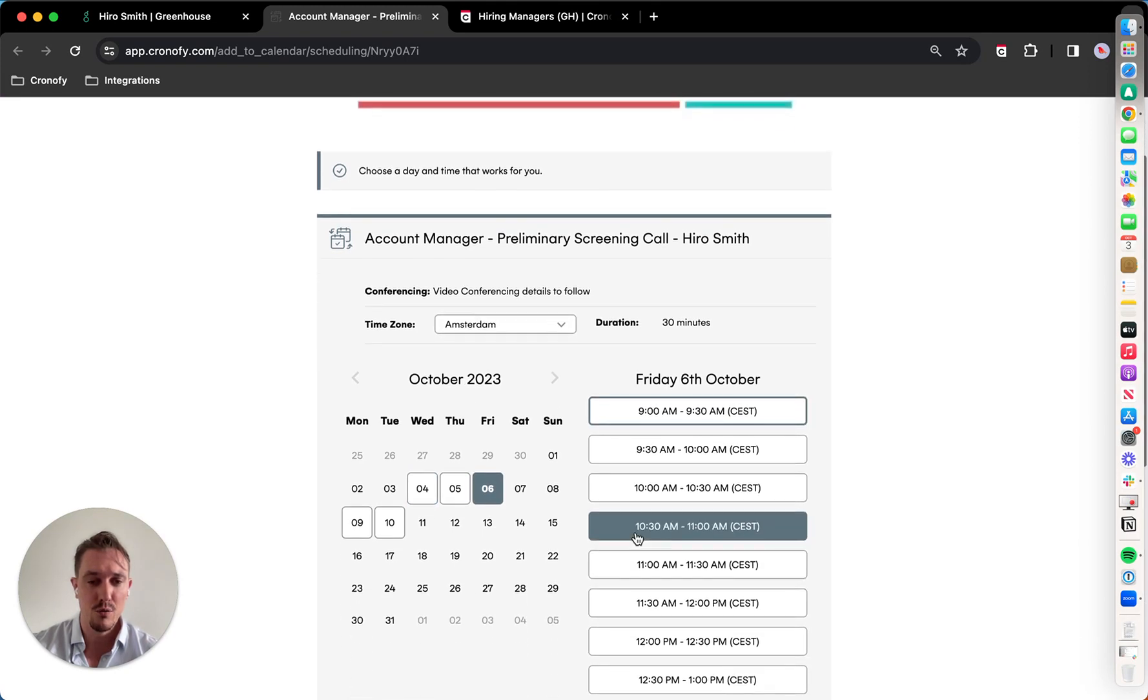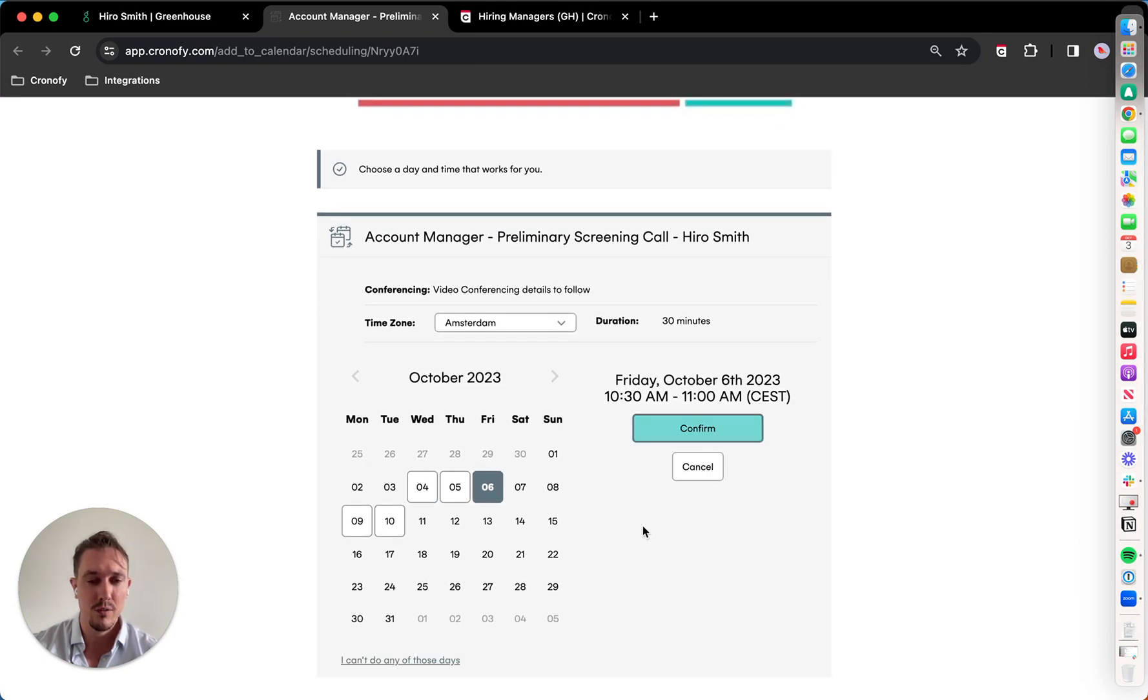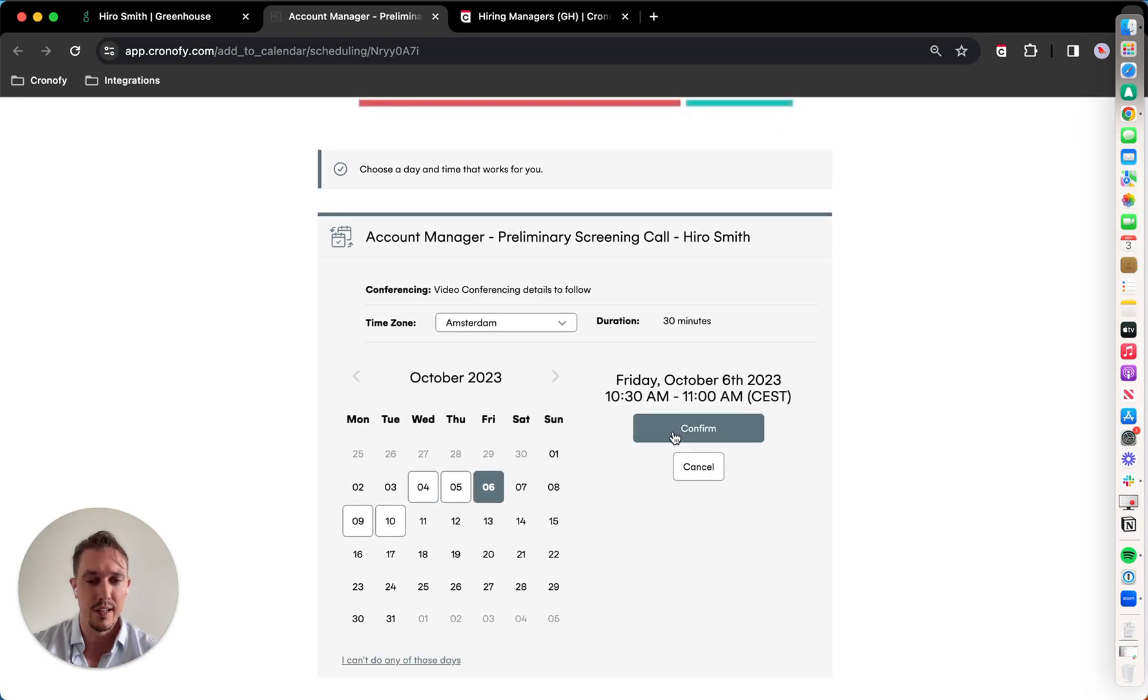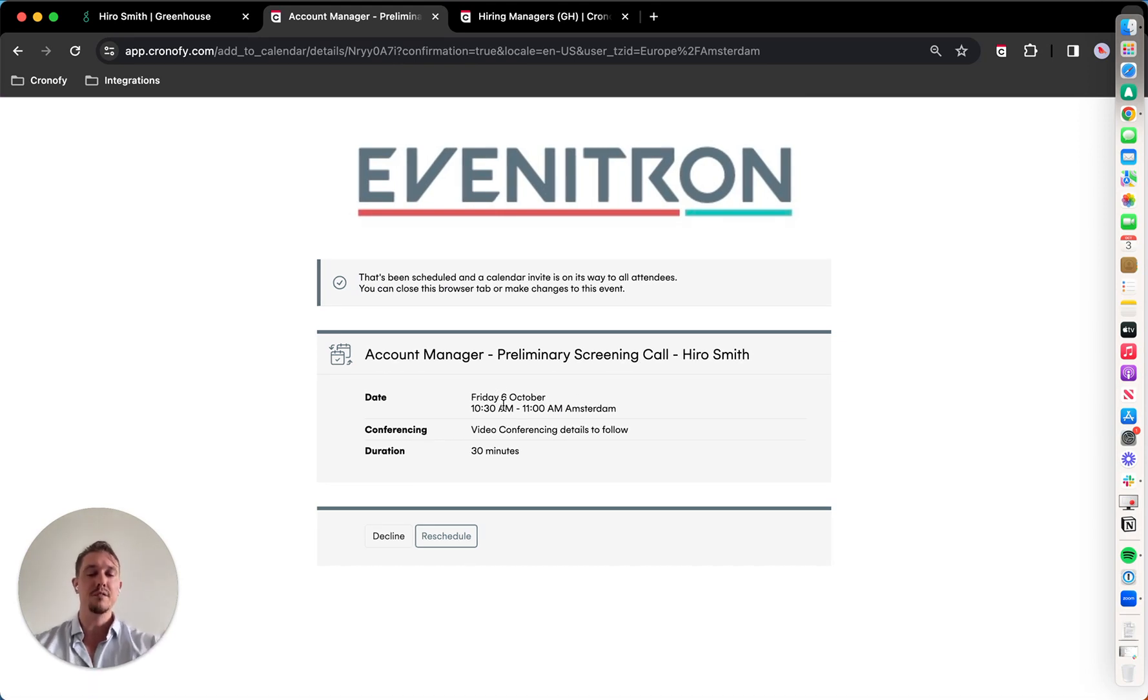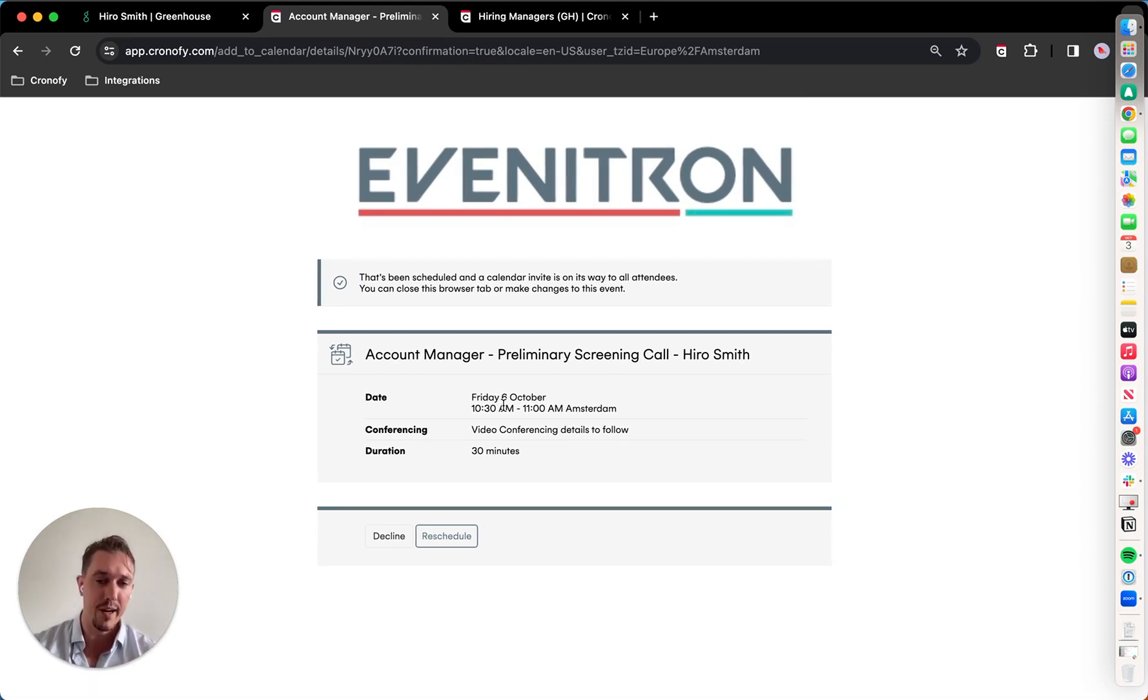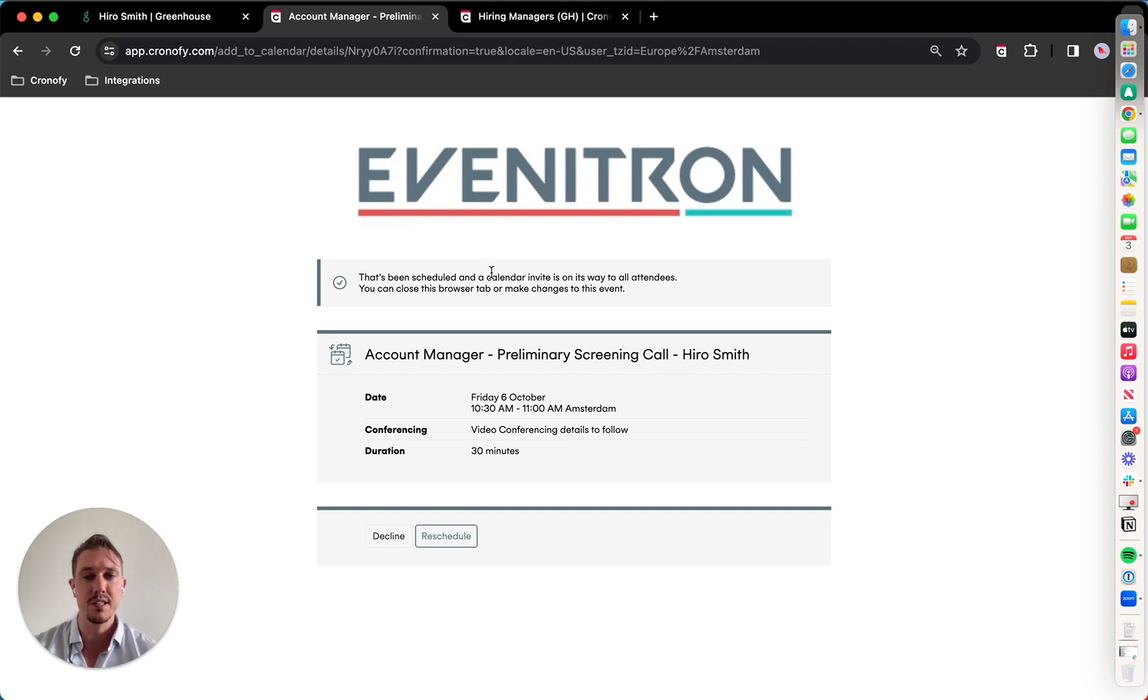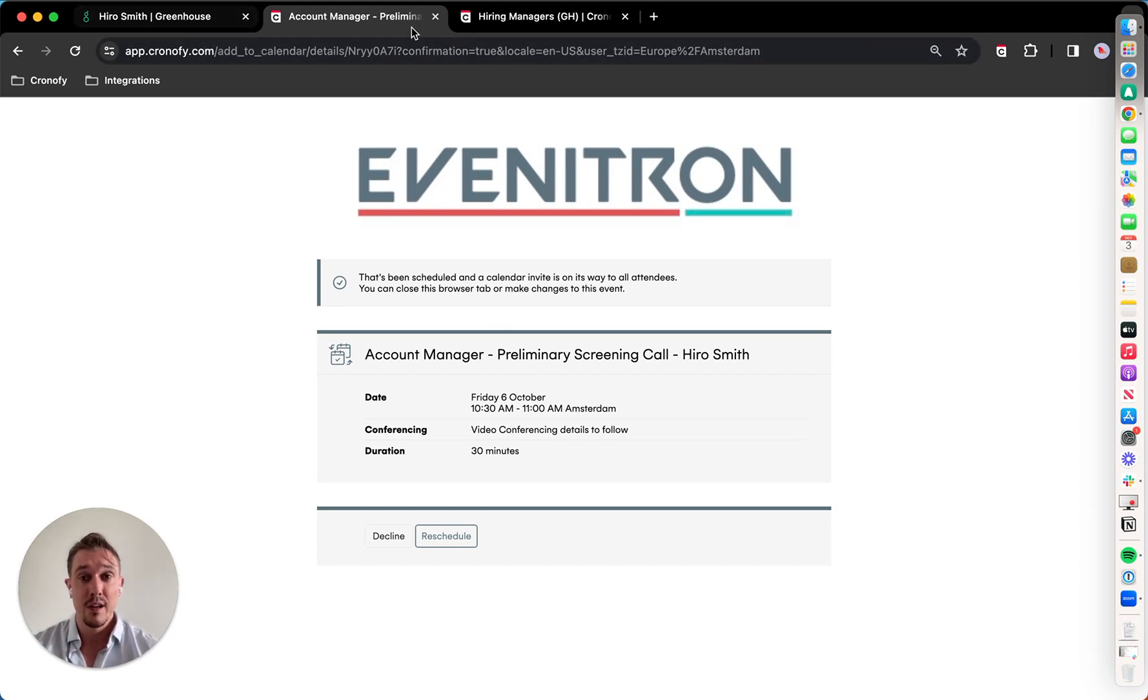So right now, candidates picking the time, and what happens now is the candidate receives an invite, the event is created in my calendar, and I also get a notification that's being scheduled in.